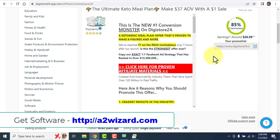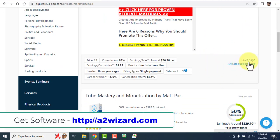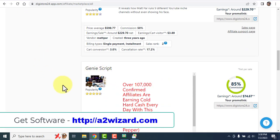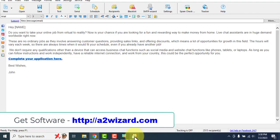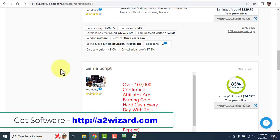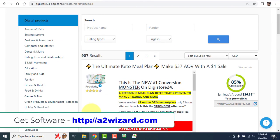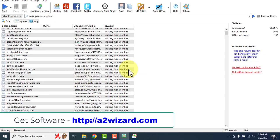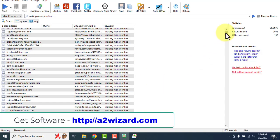This method works for anything — whether you are on ClickBank, Digistore24, or whether you have any service or product. All you have to do is extract emails and send bulk emails.